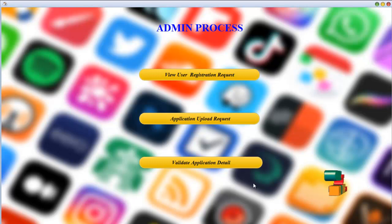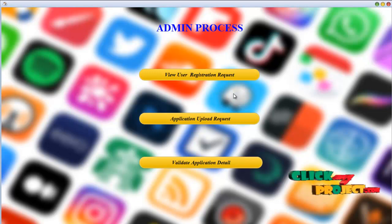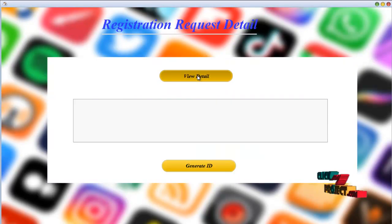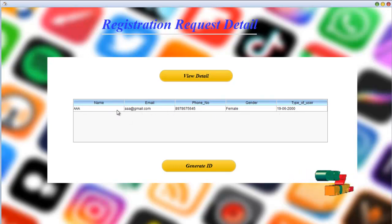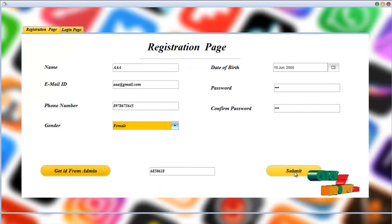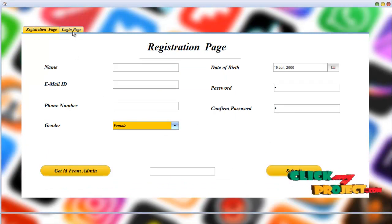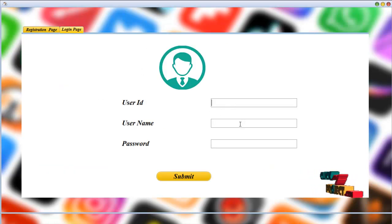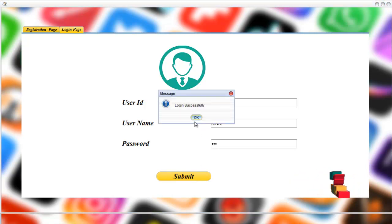This is our admin process. We have a registration request, application upload request, and validation — these are all admin processes. We use the registration request detail to view user details. Click to generate an ID and click submit. Registration is successful. Then we go to login, enter the registration user ID, and log in successfully.